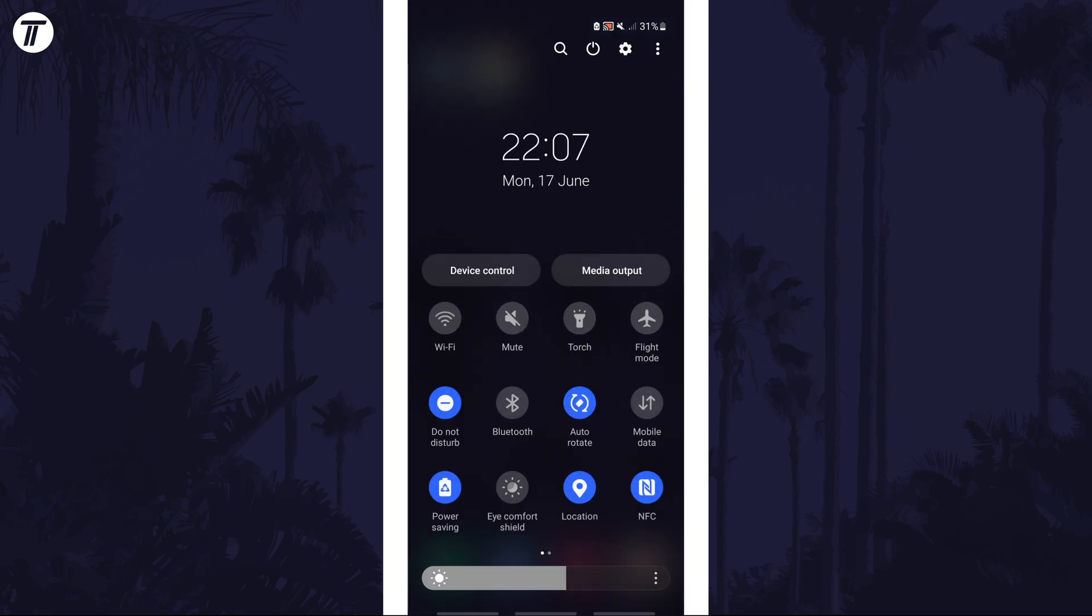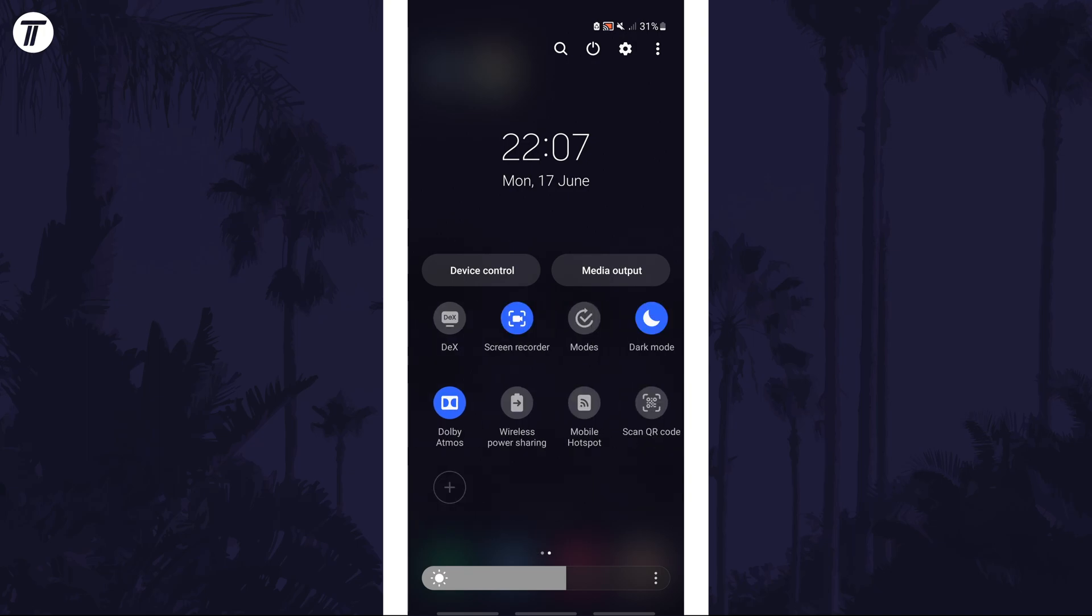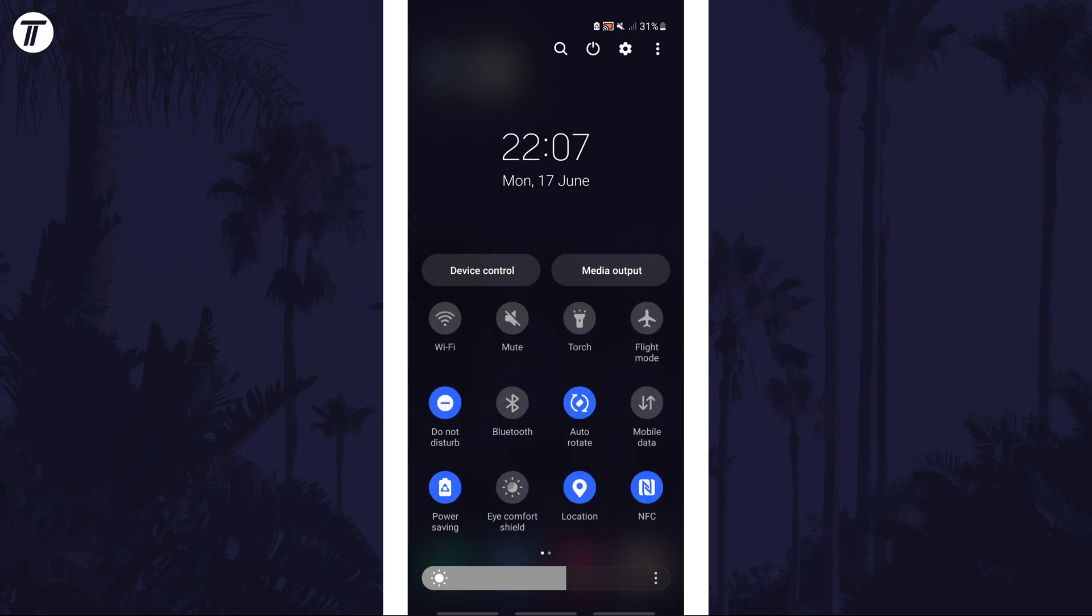In here look for the auto rotate button, you may need to swipe through the pages to find it.